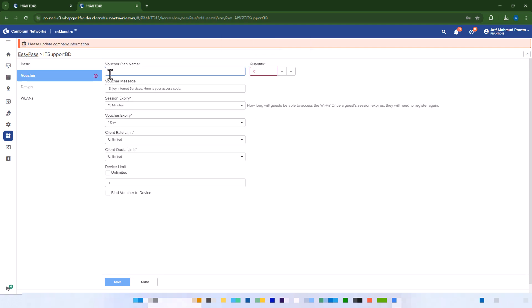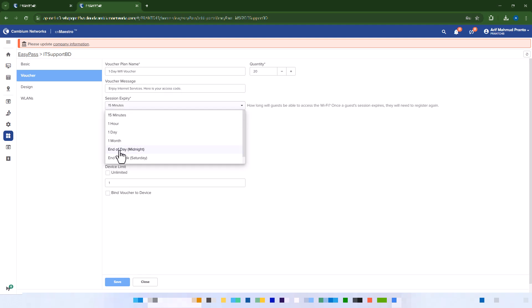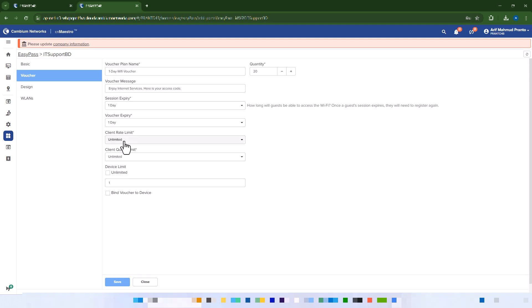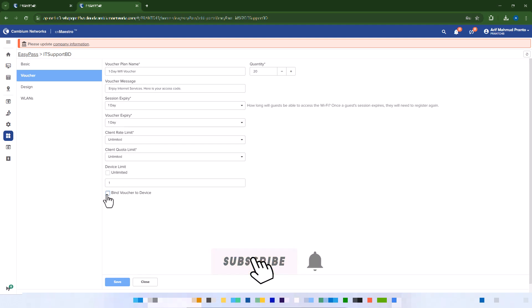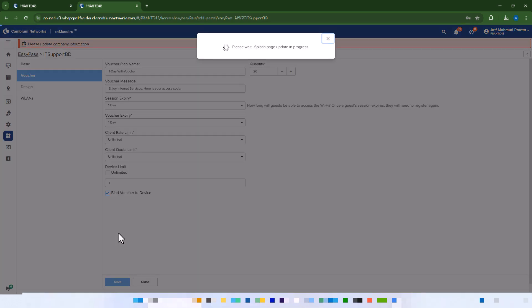Configure the voucher settings. Enter a voucher name. Specify the number of vouchers to generate. Set the access duration. Define bandwidth limits for guests if needed. Click Save.